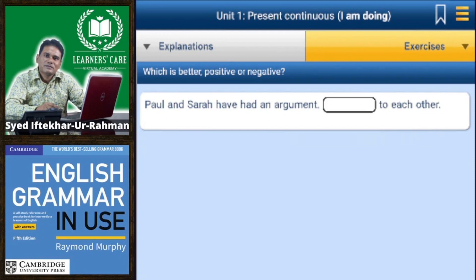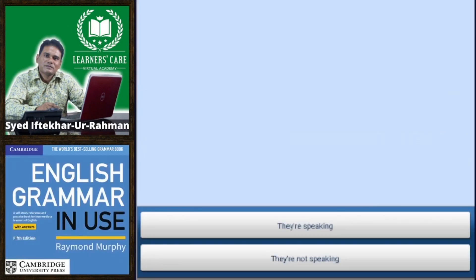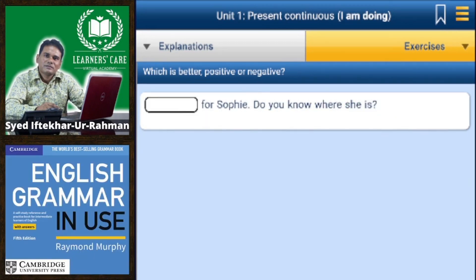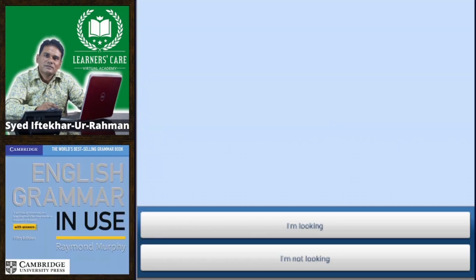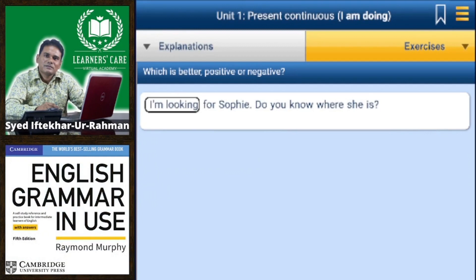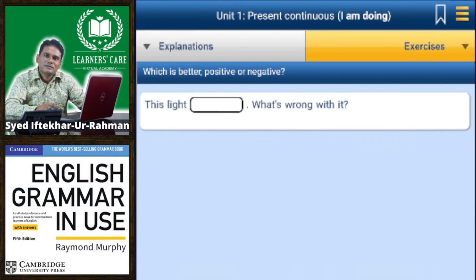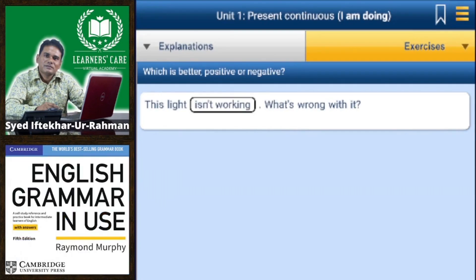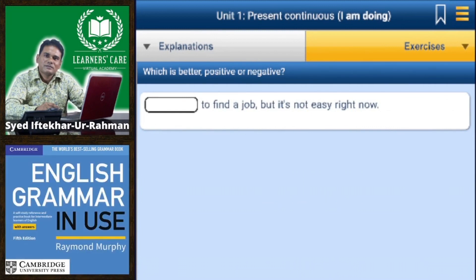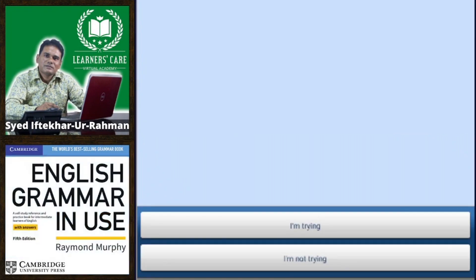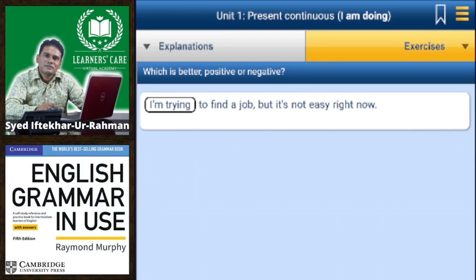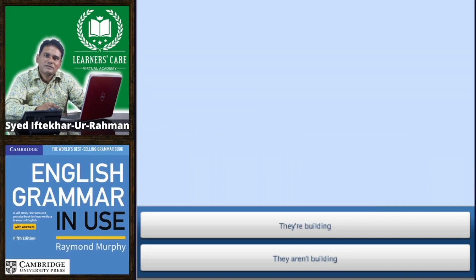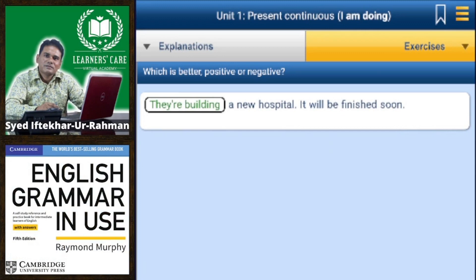Paul and Sarah have had an argument — they are not speaking to each other. I'm looking for Sophie, do you know where she is? The light isn't working — what's wrong with it? I'm trying to find a job but it's not easy right now. They are building a new hospital — it will be finished soon.